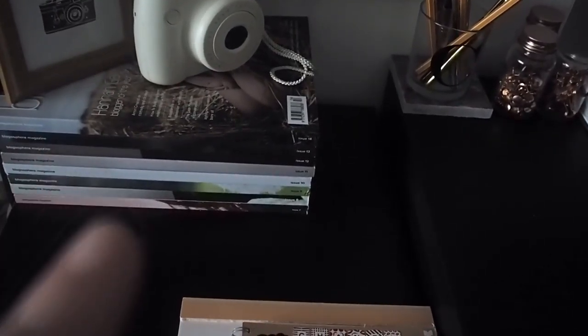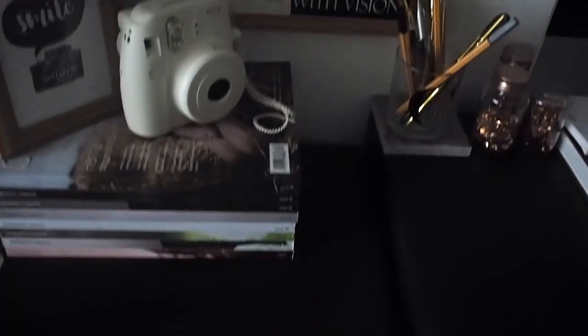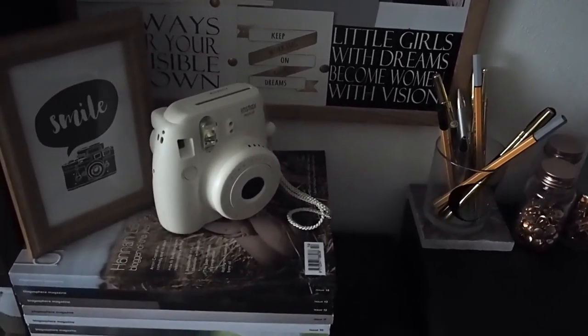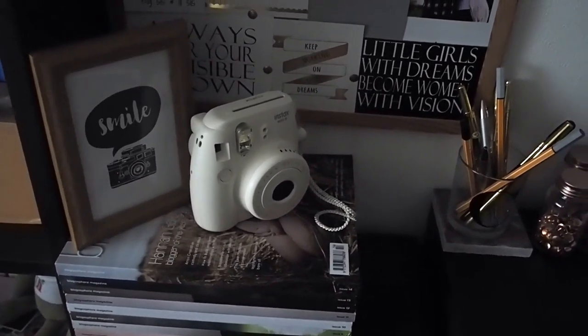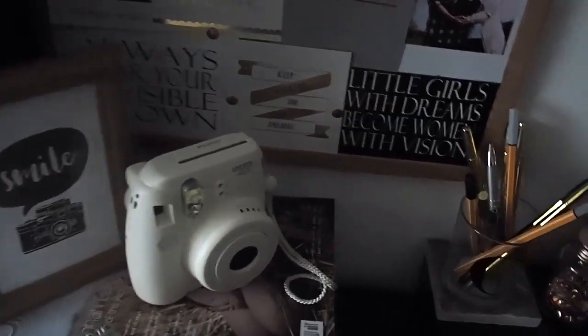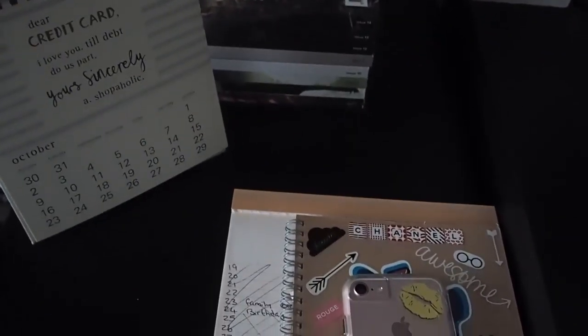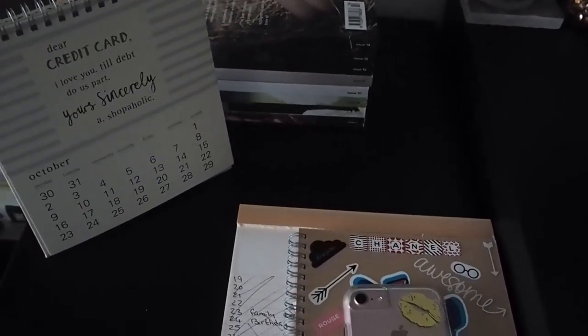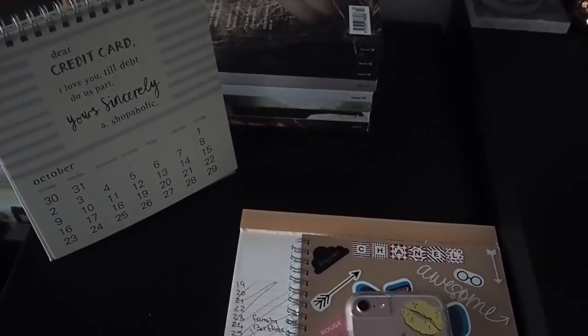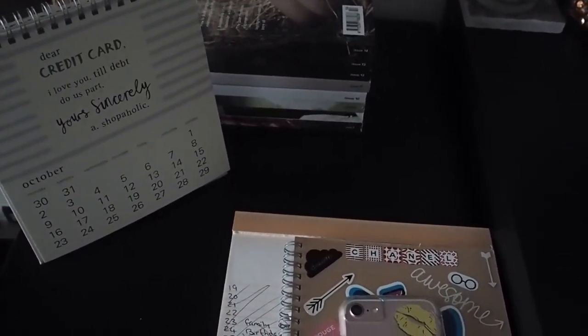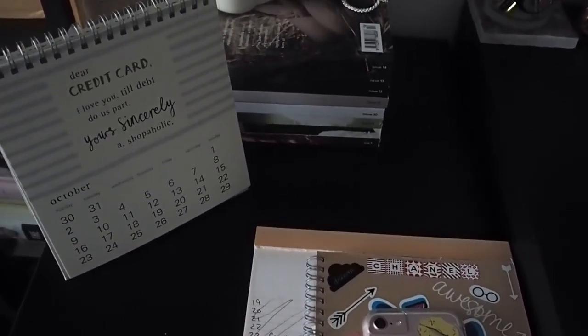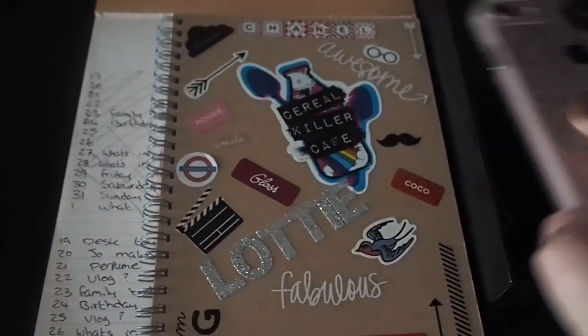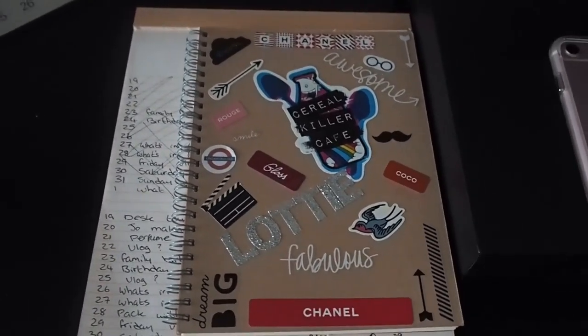Moving down I just have my stack of blogosphere magazines and on top of that I have another quote that says smile with a camera. And then my polaroid camera just lives next to that. And then I just have my calendar which is a Caroline Gardner one. And this one says dear credit card, I love you till death do us part, yours sincerely a shopaholic. And then here I just have my phone which is a rose gold iPhone 7.